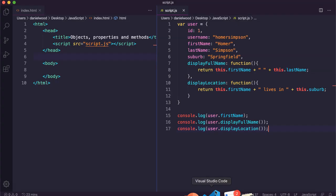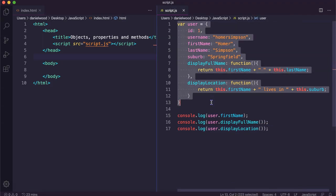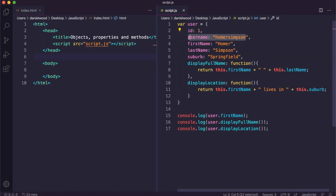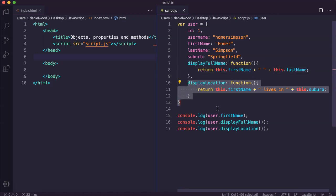That's just an introduction to objects, which can contain different properties — values that have different names — and methods as well that can be called on those objects. Alright, that's it for this video, thanks for watching.